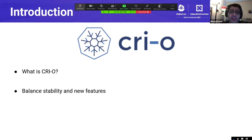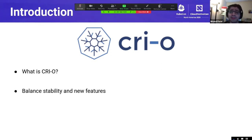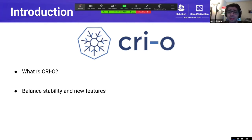CRI-O balances stability for the core CRI features that Kubernetes needs while adding knobs to improve security and incubate new features. This talk is about how a CRI-O admin, sitting in the control room so to speak, is able to configure CRI-O to make clusters more secure out of the box, as well as try out new features such as user namespaces. We will cover all the different ways that CRI-O and its workloads can be configured.